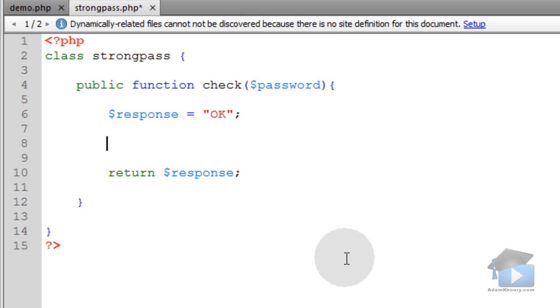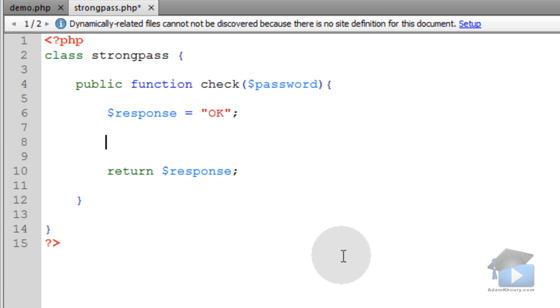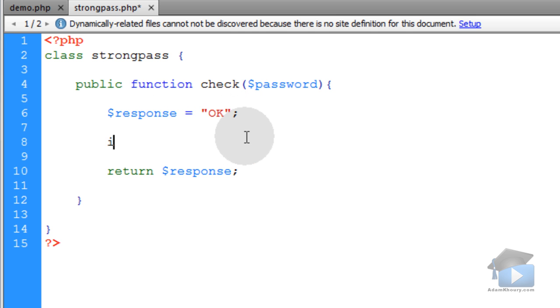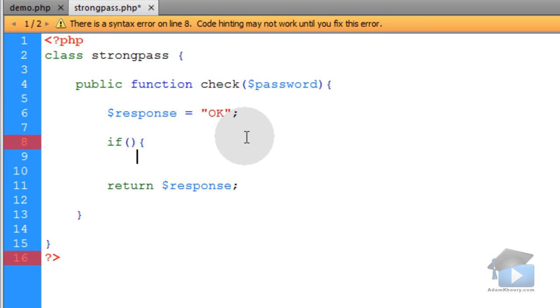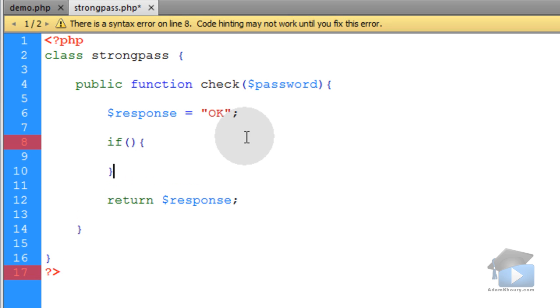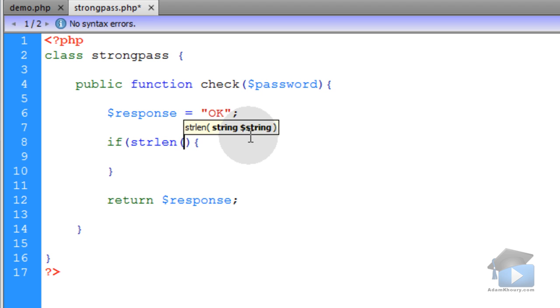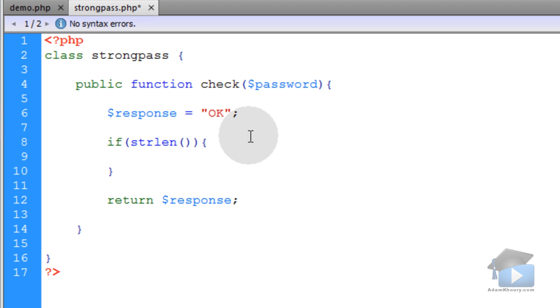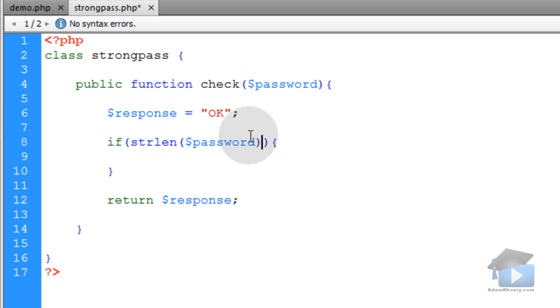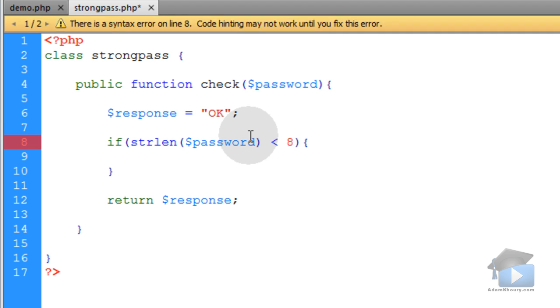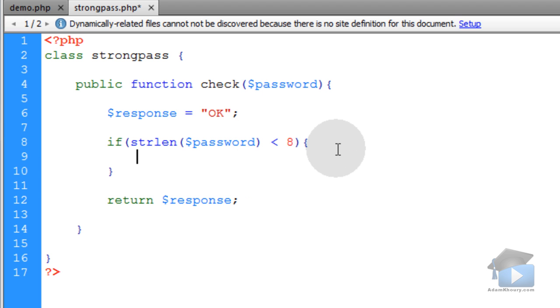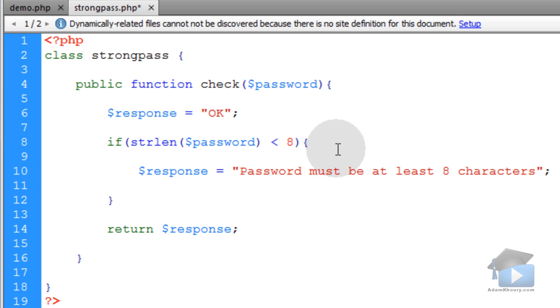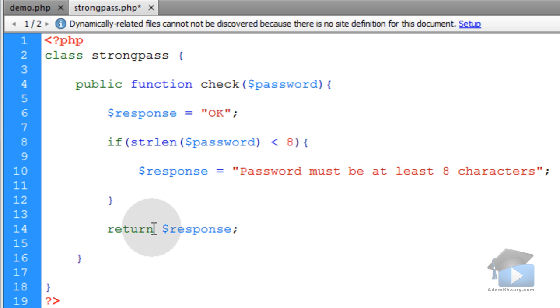The first check that we'll put in place will determine whether or not the password string is less than eight characters. And if it is less than eight characters, we're going to change this response from OK to something else. So let's type in if, get the if statement all ready to go. And we're going to use the strlen function in PHP, the string length function. So if the string length of the password is less than eight characters, we're going to change response to this: Password must be at least eight characters. That way when response is returned down at the bottom here, it won't be OK anymore.